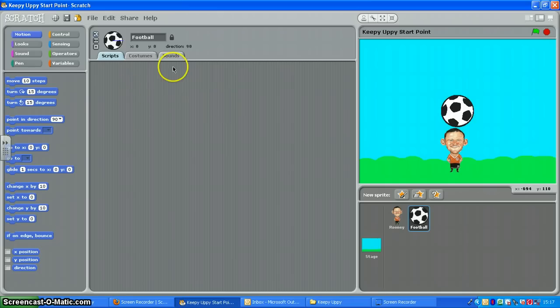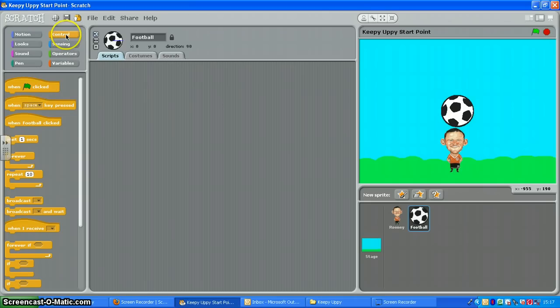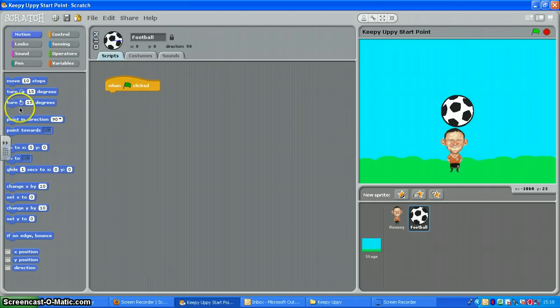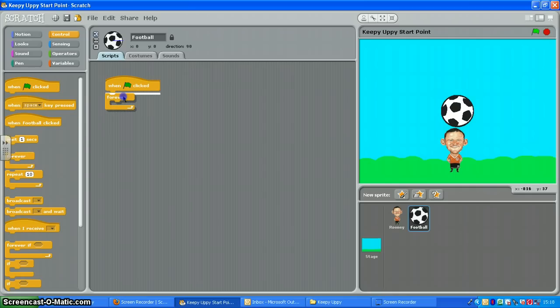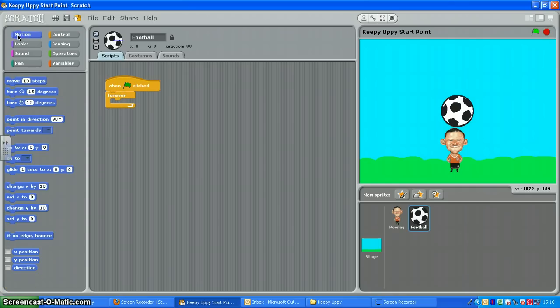Now I'm going to start adding my script blocks to make it move around. So control when the green flag is clicked. Actually I want this to happen forever so I'm going to use a forever loop.